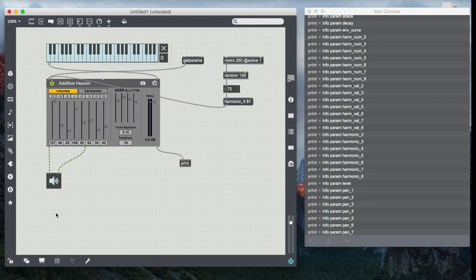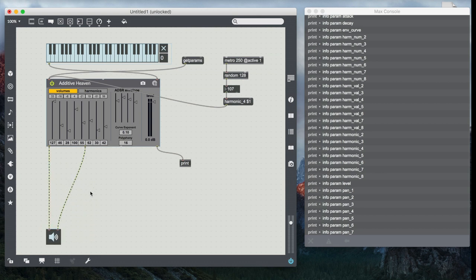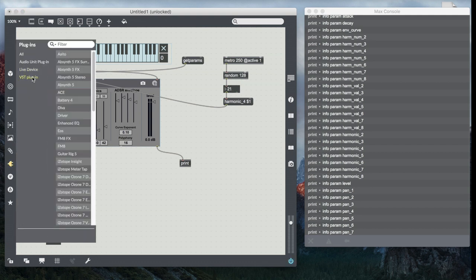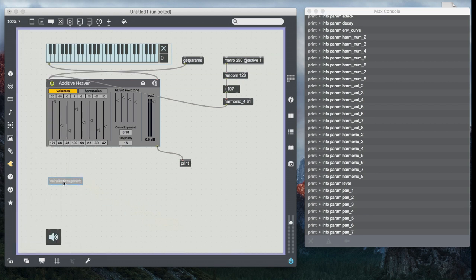Now this doesn't only work with Max-D devices or Max for Live devices. You can insert any kind of plugin, and so what I'm going to do in order to make this even more of a useful ambient pad, I'm going to go back into my plugins, go into VST devices, and spin down here and get one of my favorites, Valhalla Vintage Verb. I drop this guy in here.